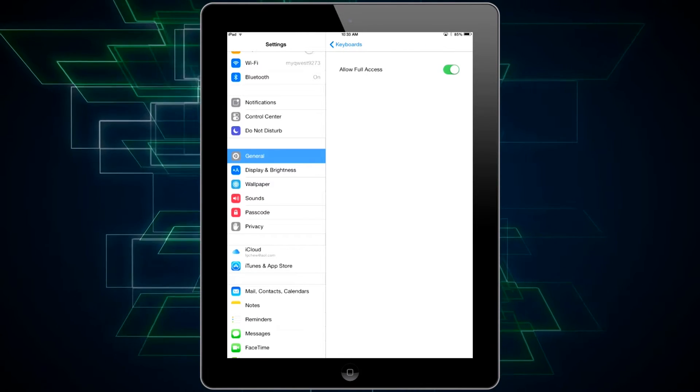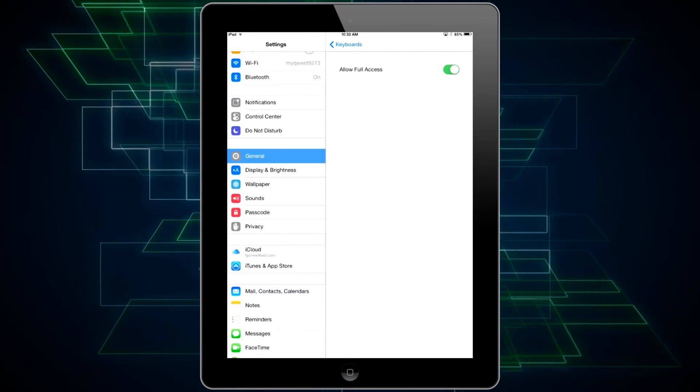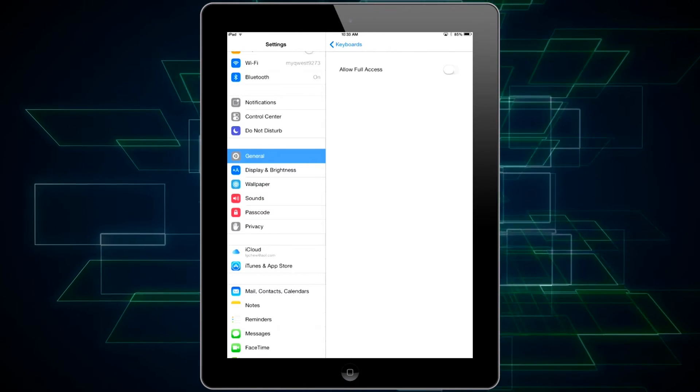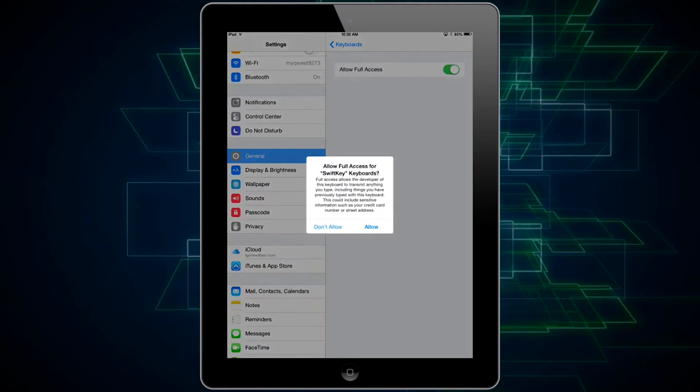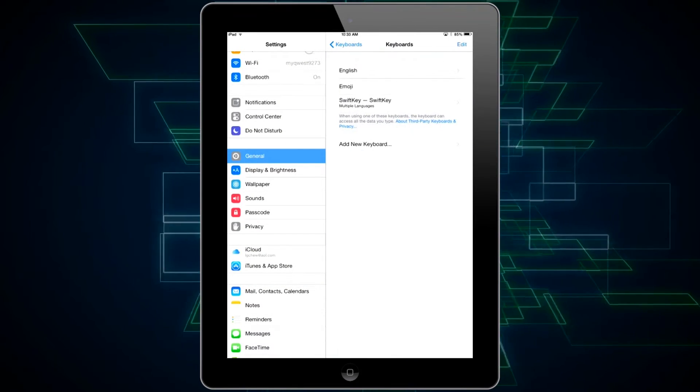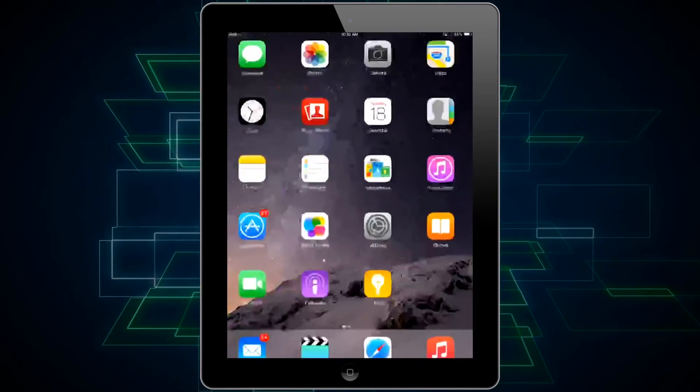Then make sure to tap on it and make sure allow full access is on. You can turn that on and you might get a security warning. You can go ahead and allow full access.